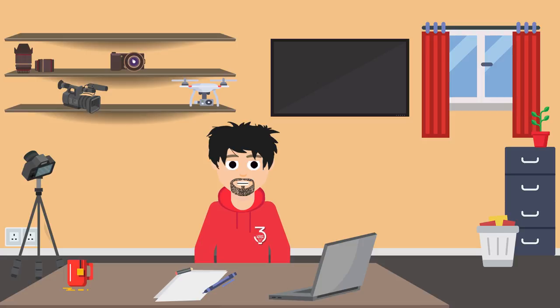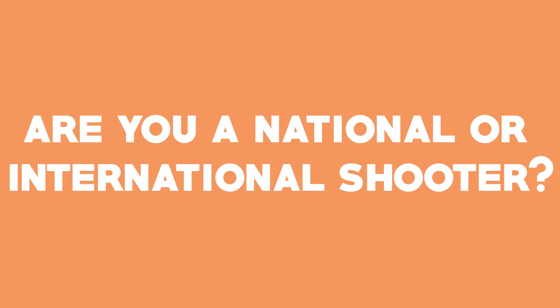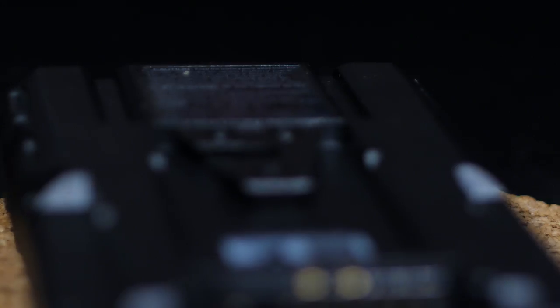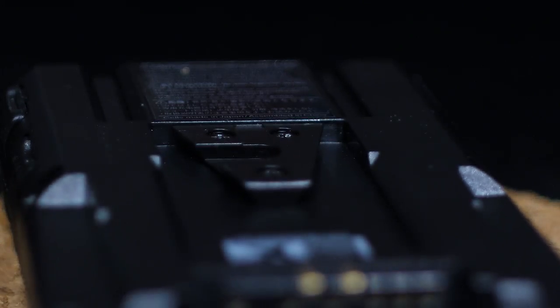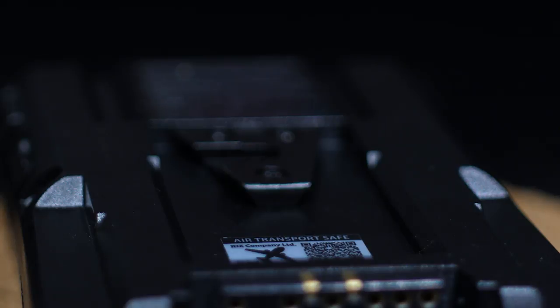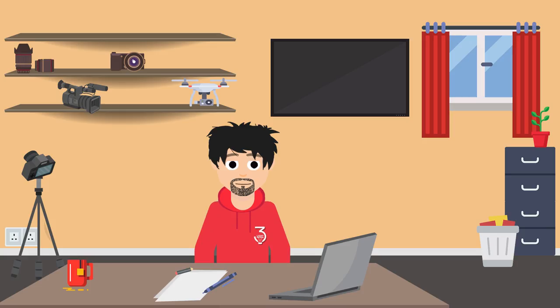First, consider, are you a national or international shooter? Because if you shoot internationally a lot, the 198 you're not allowed to take on board planes, but the 98 you can, with the right documentation.